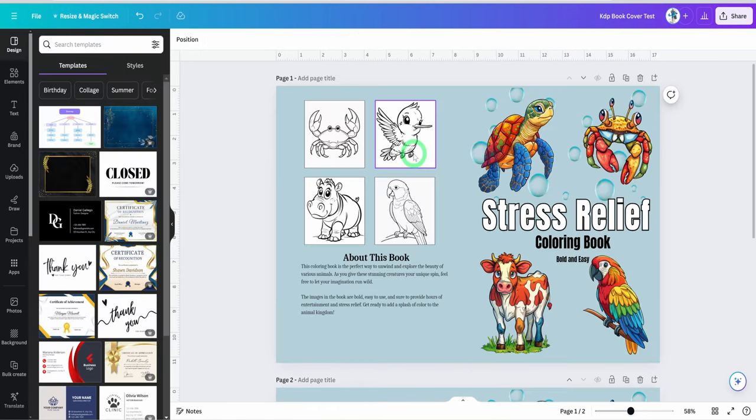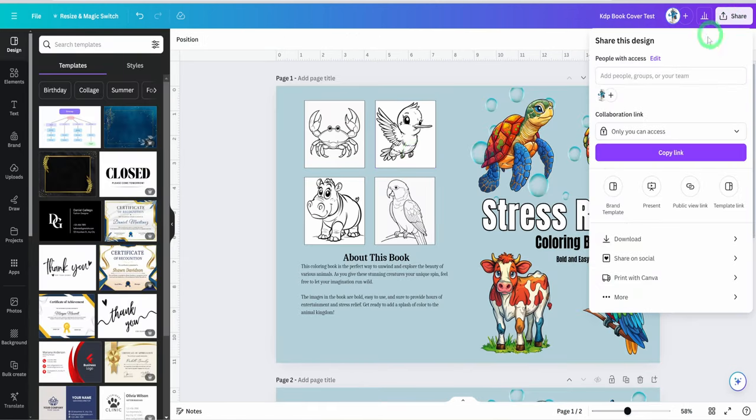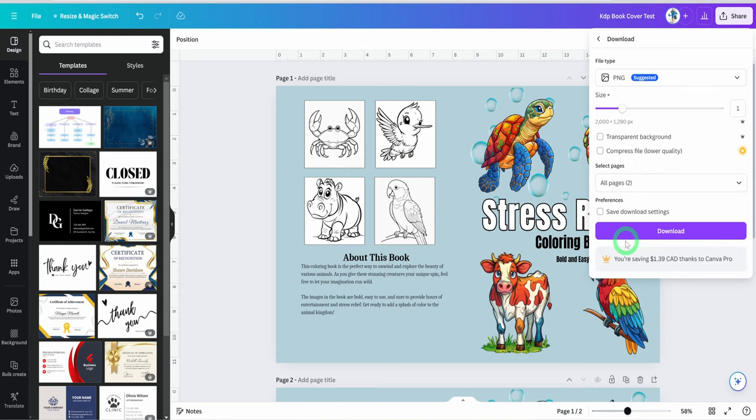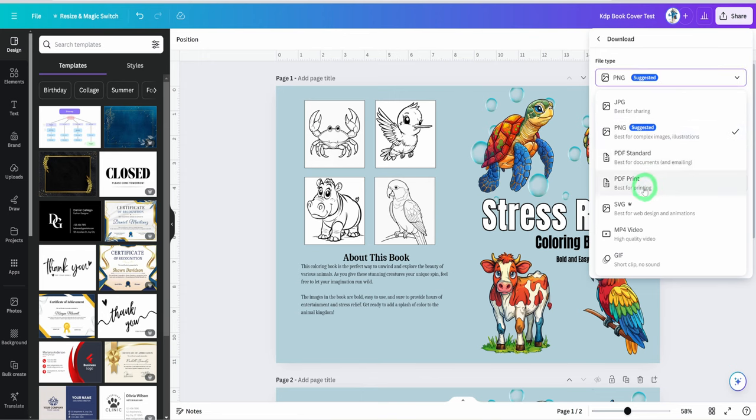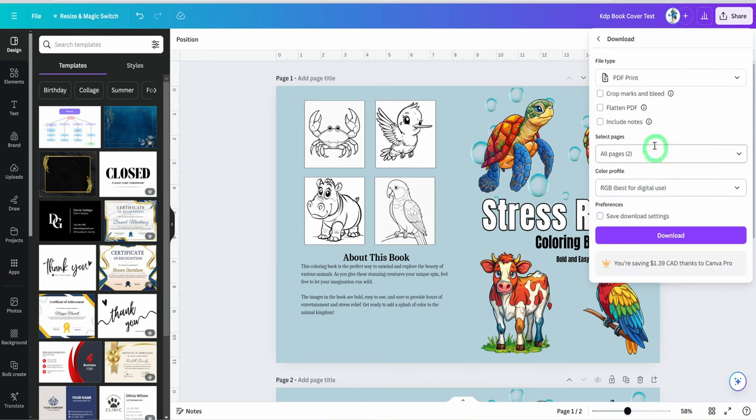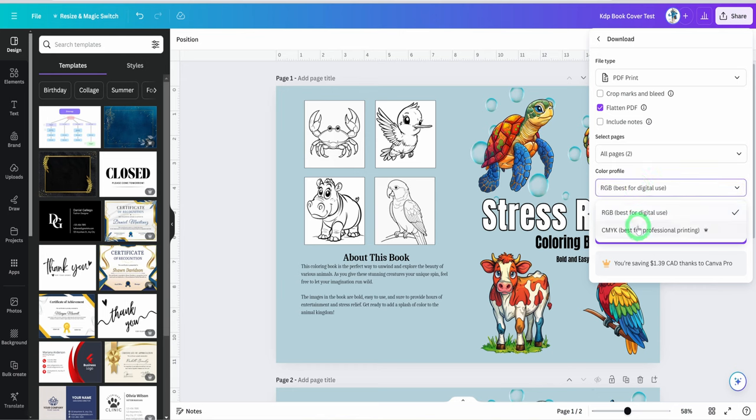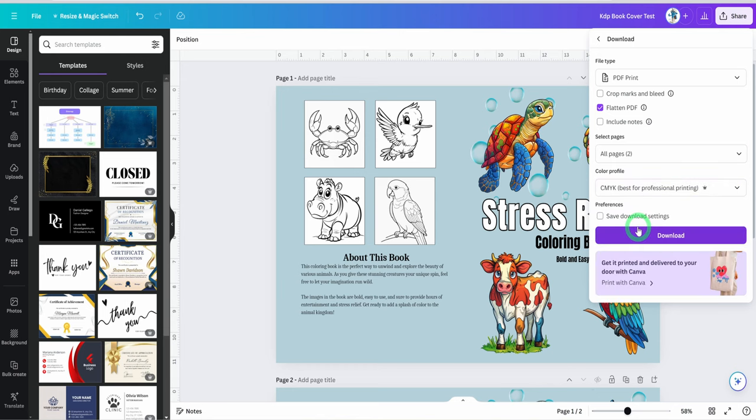Once the cover is done, click on share, click on download, change the file type to PDF print, choose to flatten PDF and choose CMYK as the color profile. Then click on download.